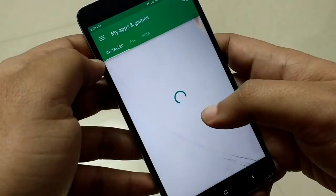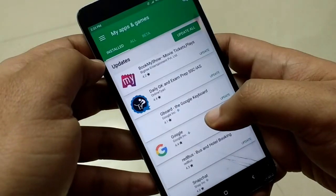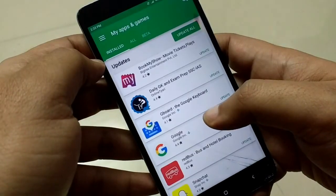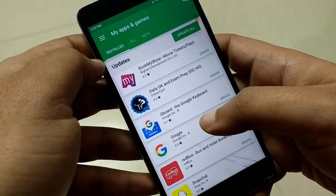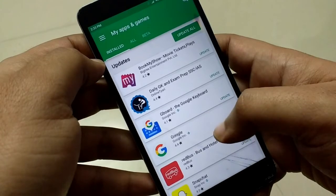After that, go to the Google Play Store and update the Google application if it requires an update.